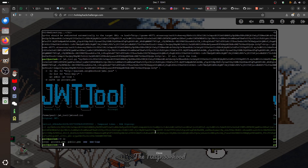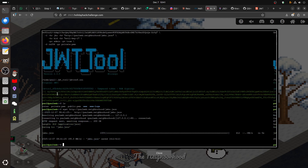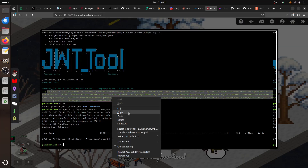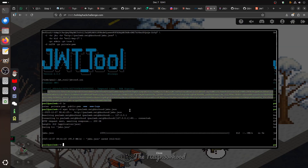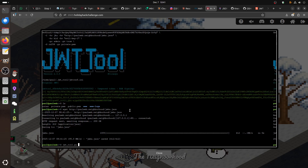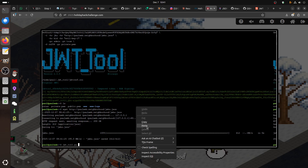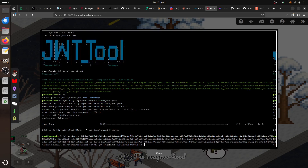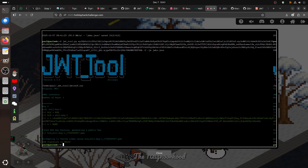We have our new forged token. Let me confirm everything is working. I can run jwt_tool and test it against our fake JWKS endpoint. Passing the verbose flag and our fake JWKS URL - we can see it's valid. So our fake JSON JWKS is working correctly.